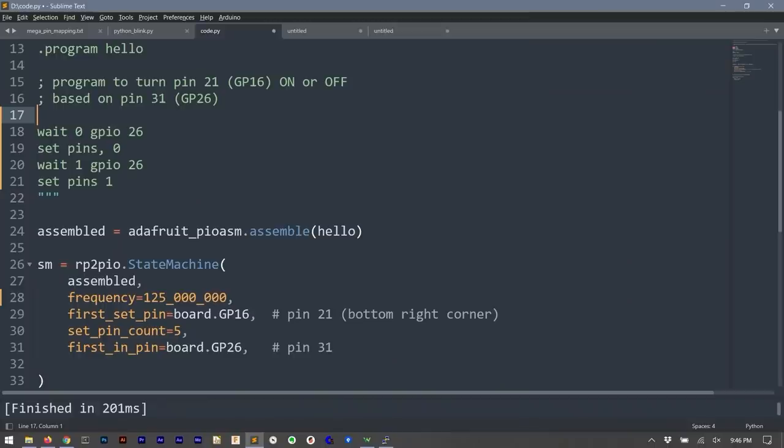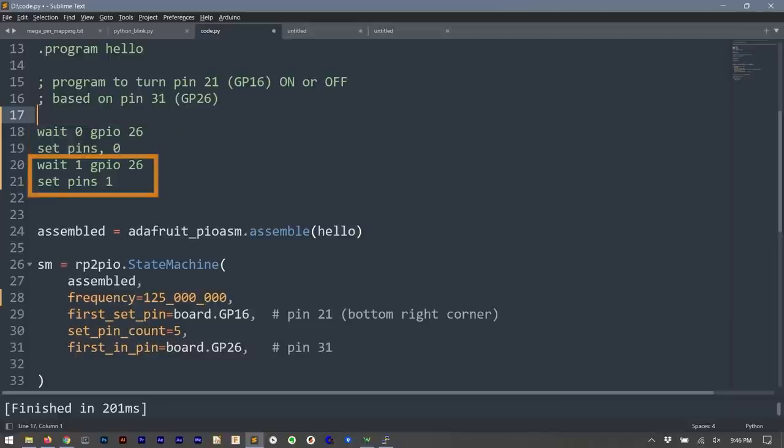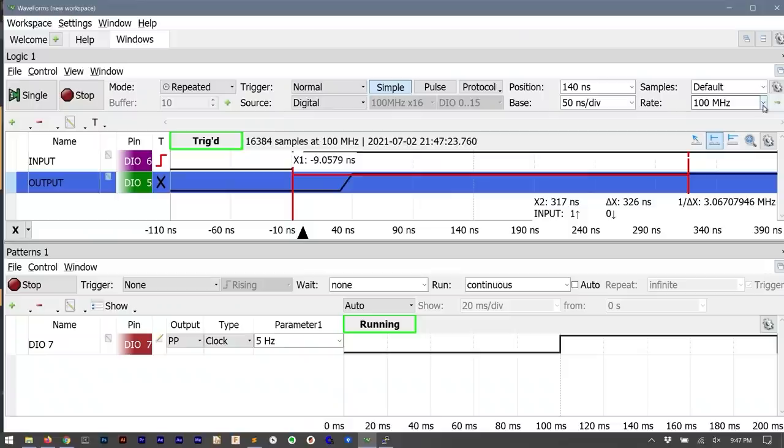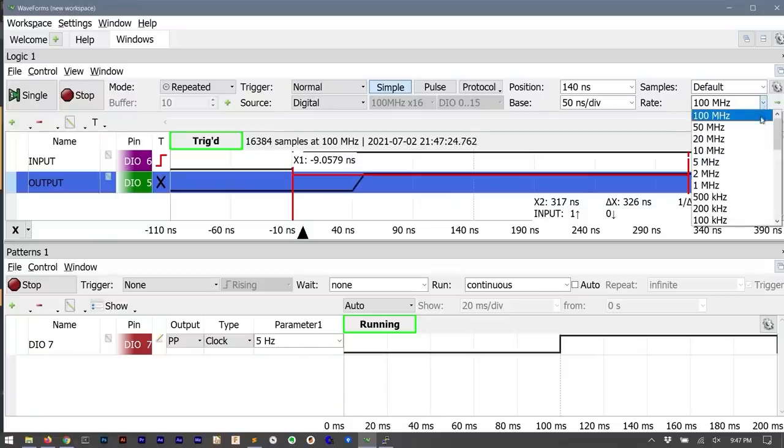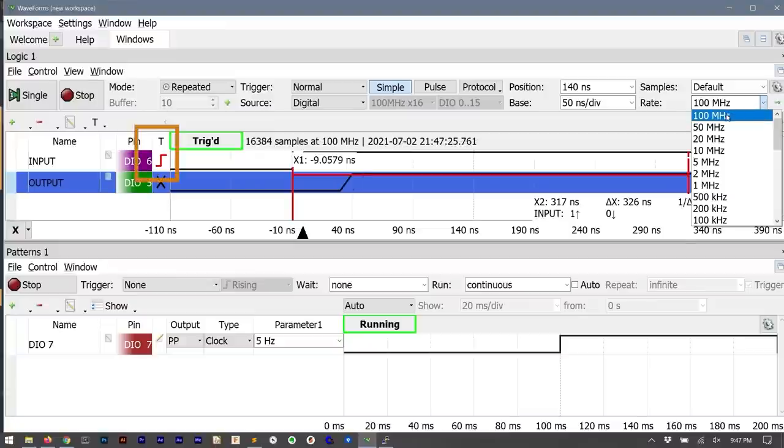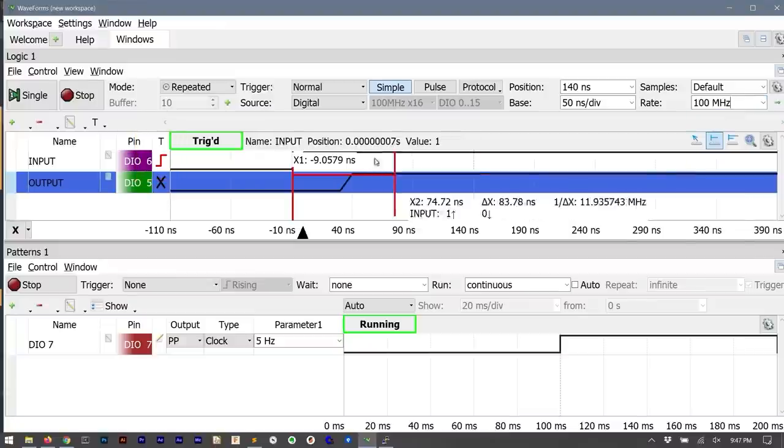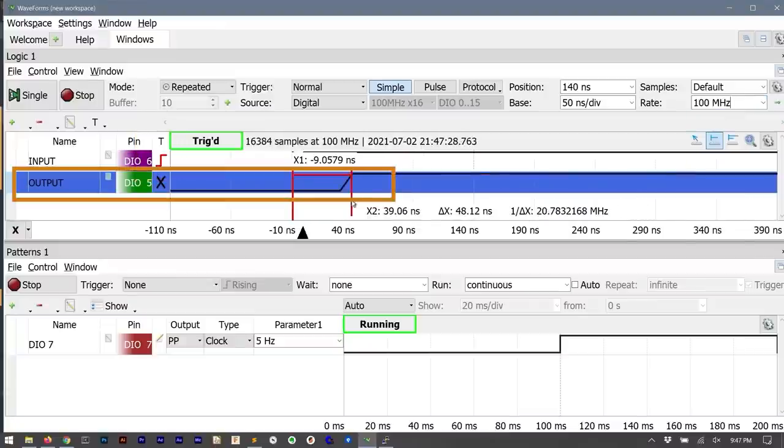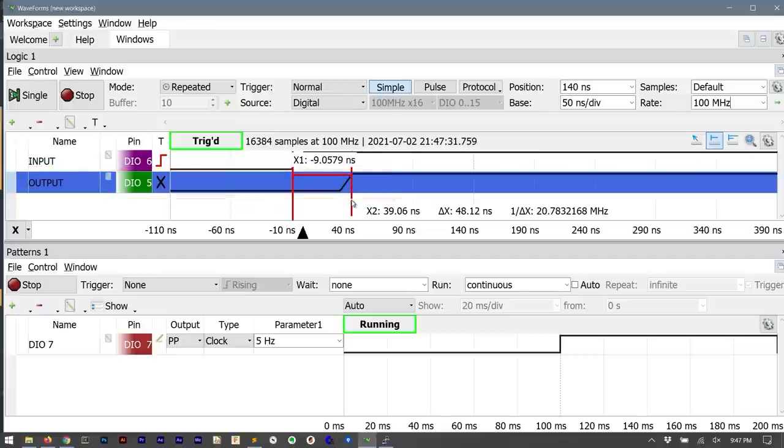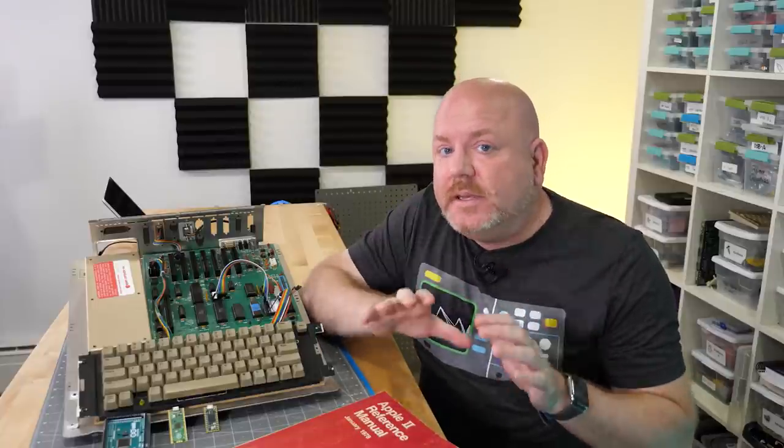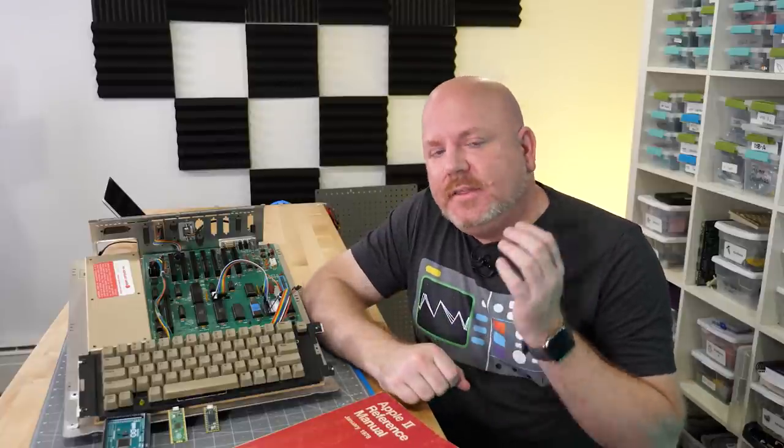In the test code we wait for an input pin to go low then output a low. We wait for the input pin to go high and output a high. The PIO has its own clock. Here I'm clocking it at 125 megahertz. Back to the logic analyzer I set it up to trigger on the input signal and we can see that the output signal is reacting very quickly. The markers say less than 50 nanoseconds. So this was really great news.